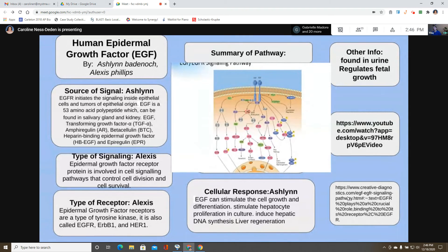Ashlyn and Alexis present epidermal growth factor (EGF). The source of signal: EGF receptor (EGFR) initiates signaling inside epithelial cells and tumors of the epithelial region. EGF is a 53-amino-acid polypeptide found in salivary glands and kidneys. Ligands that connect to EGFR include EGF, transforming growth factor-alpha, amphiregulin, betacellulin, heparin-binding EGF, and epiregulin. The receptor is a tyrosine kinase — if mutated, it plays a major role in cancer cell proliferation because proteins are produced faster.